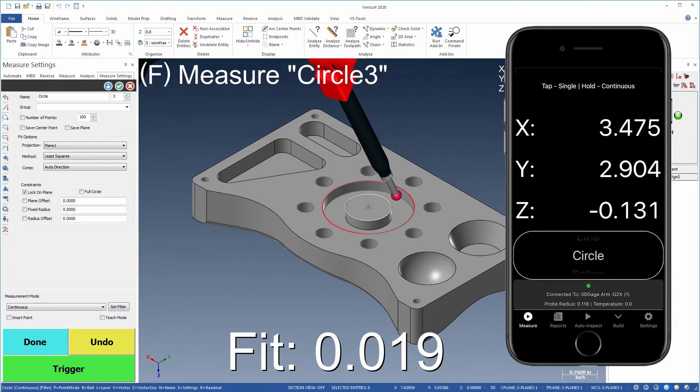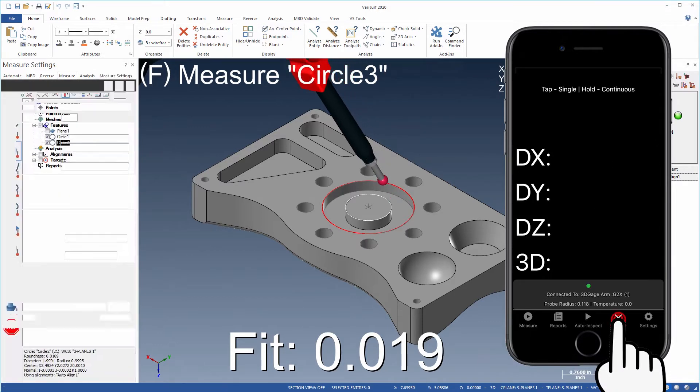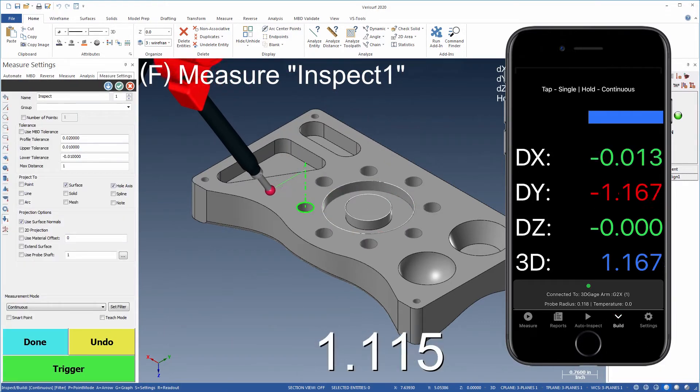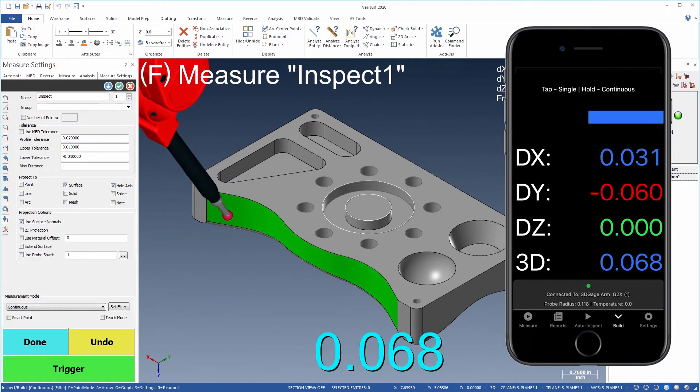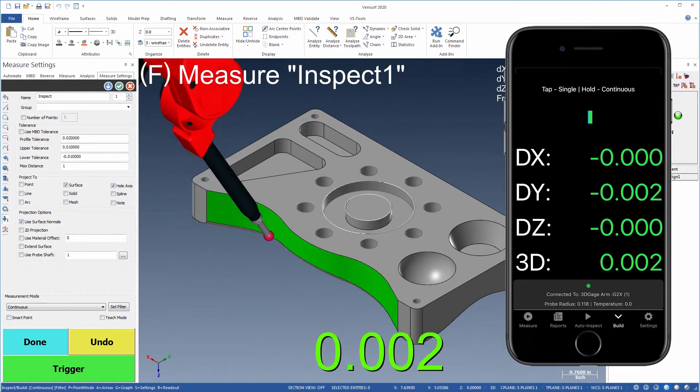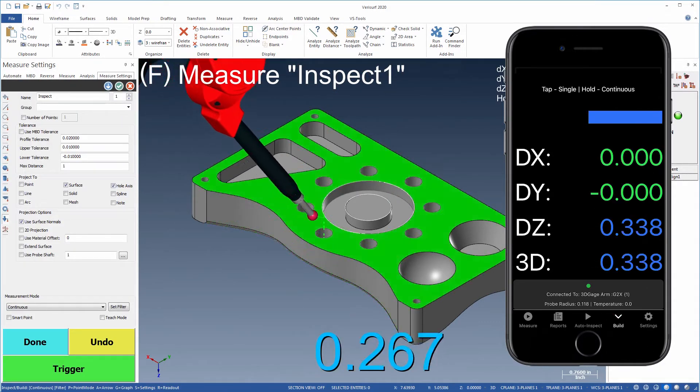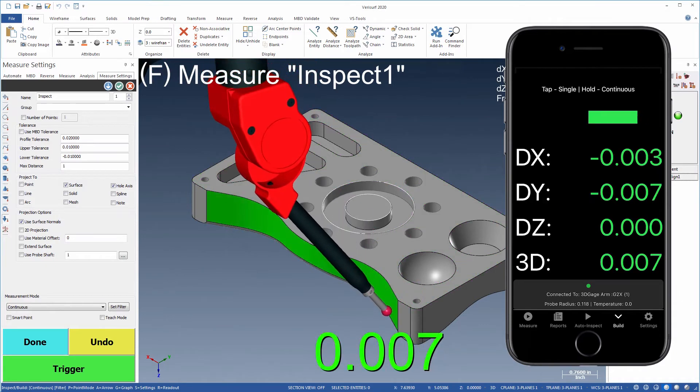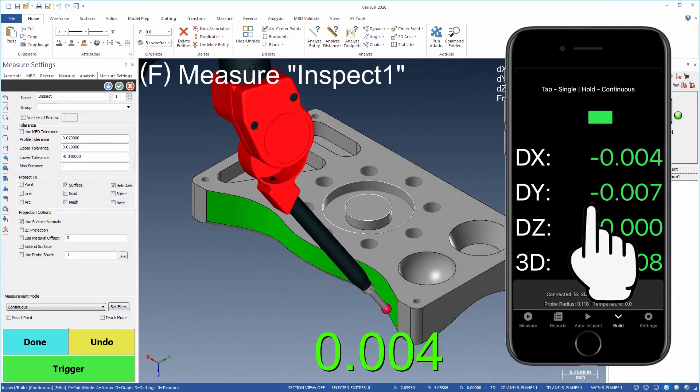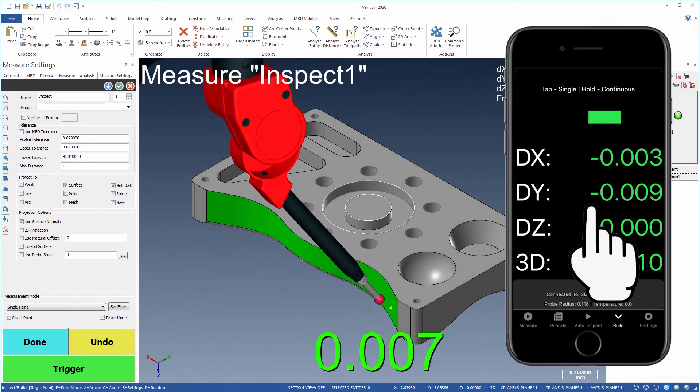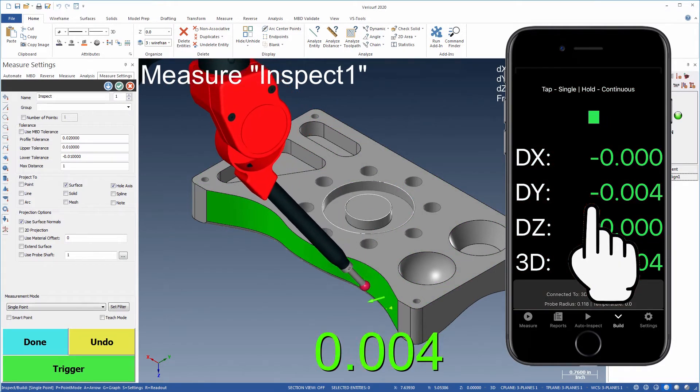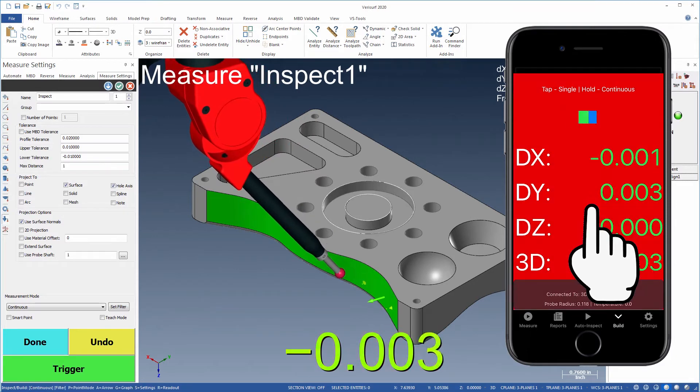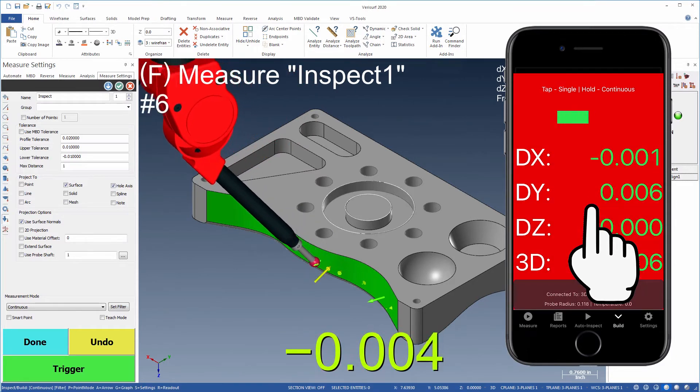Release to end the measurement. Build mode displays the axial and 3D deviations of the nearest features for which projection is enabled. Deviations are recorded by tapping for single points or holding for continuous scans.